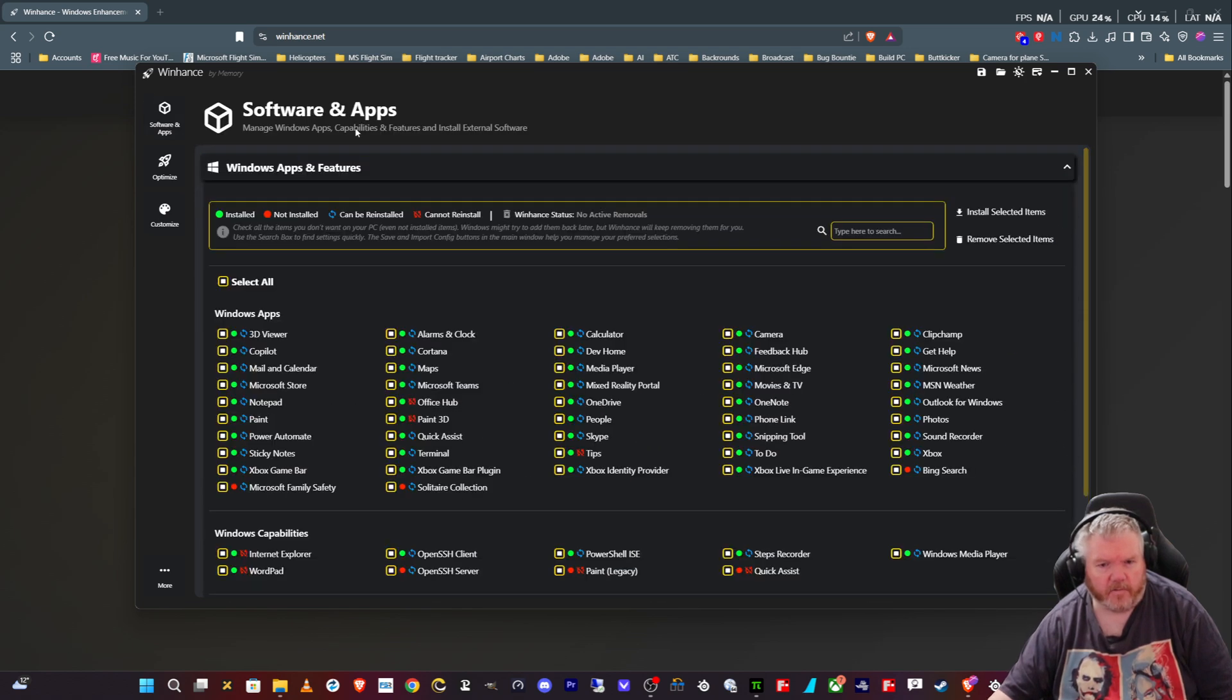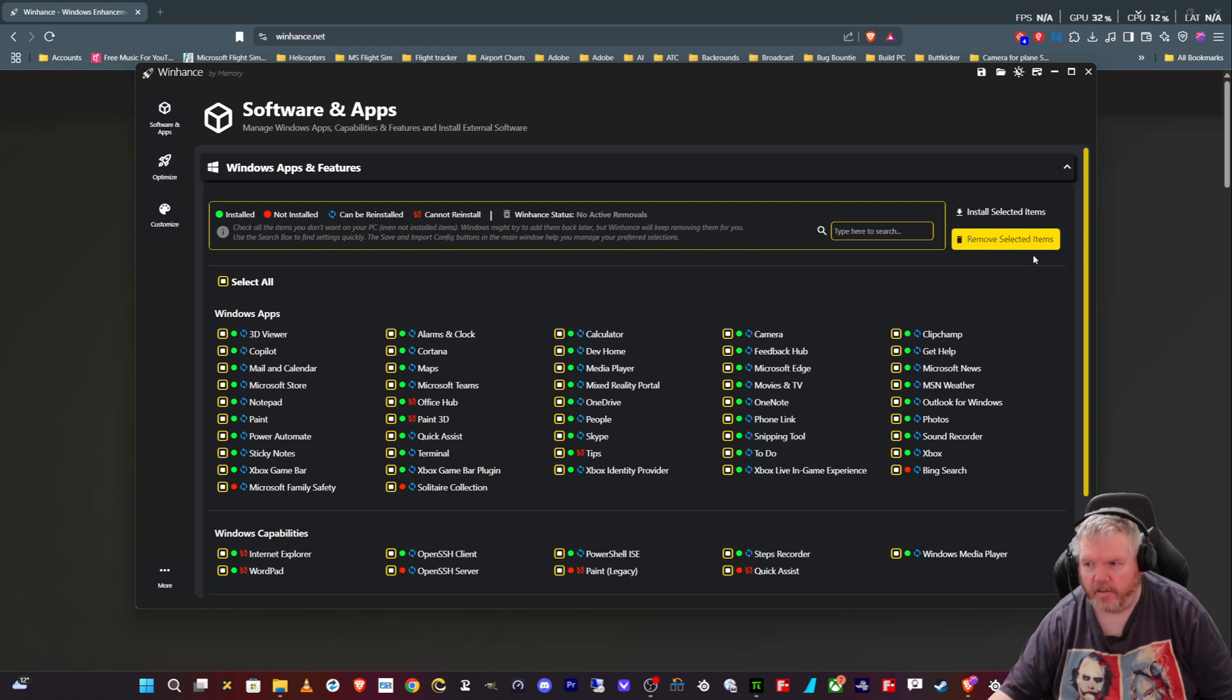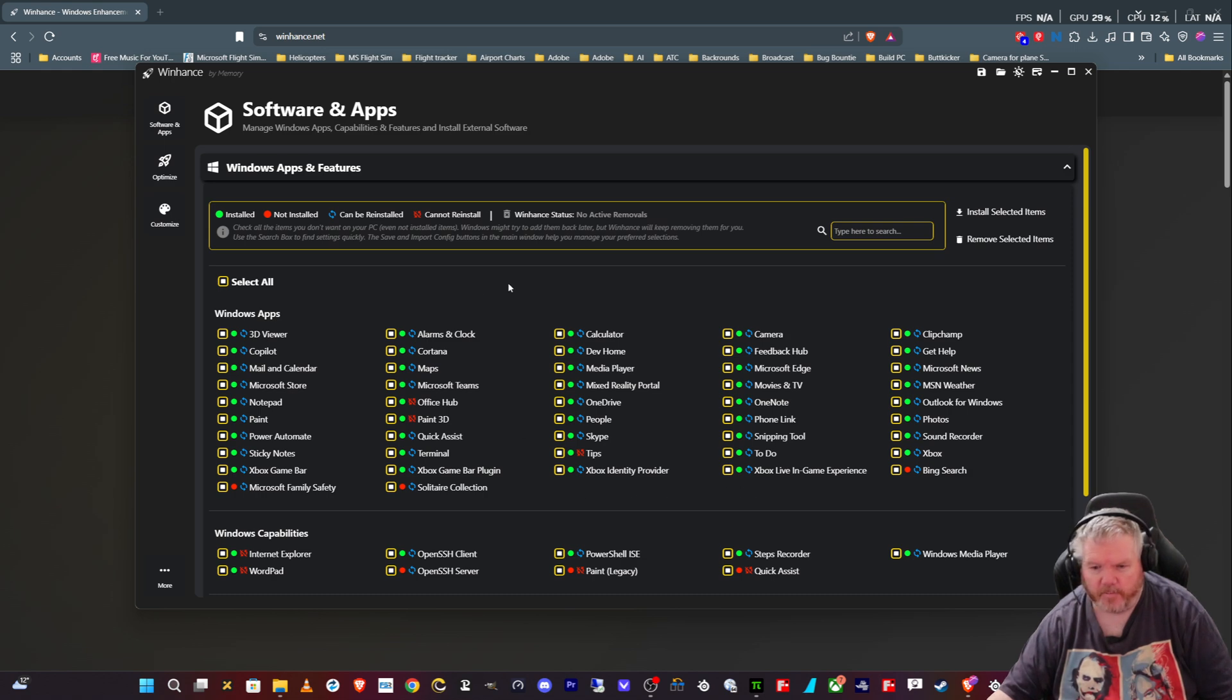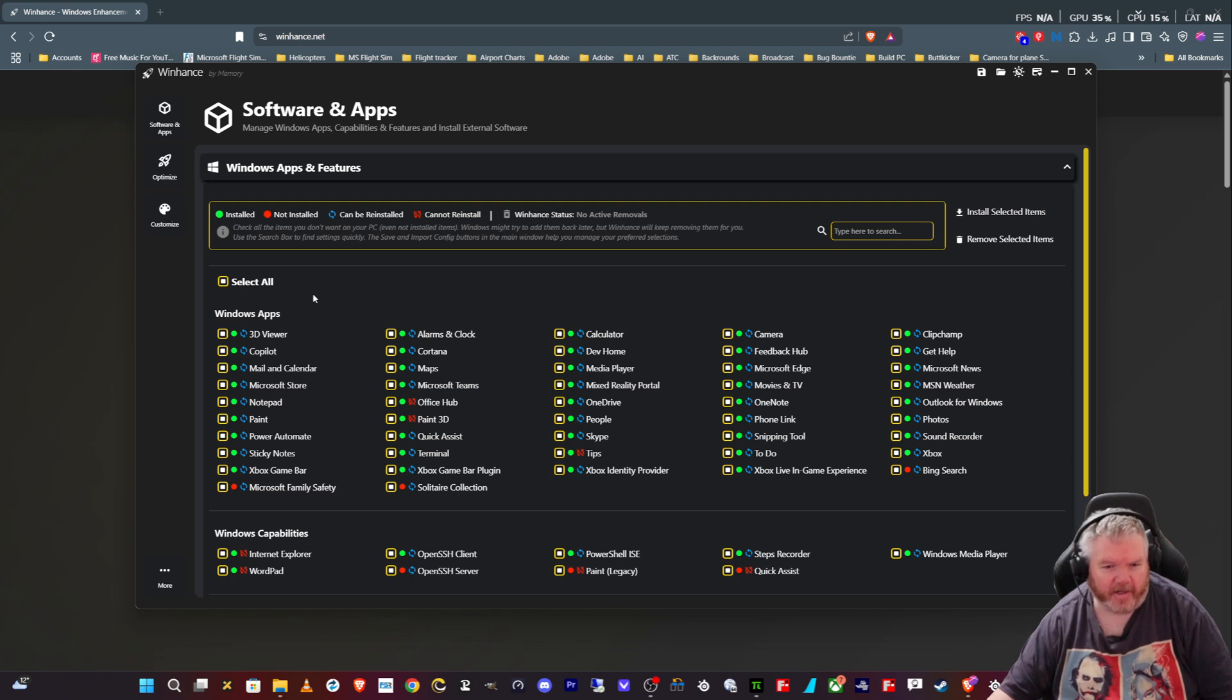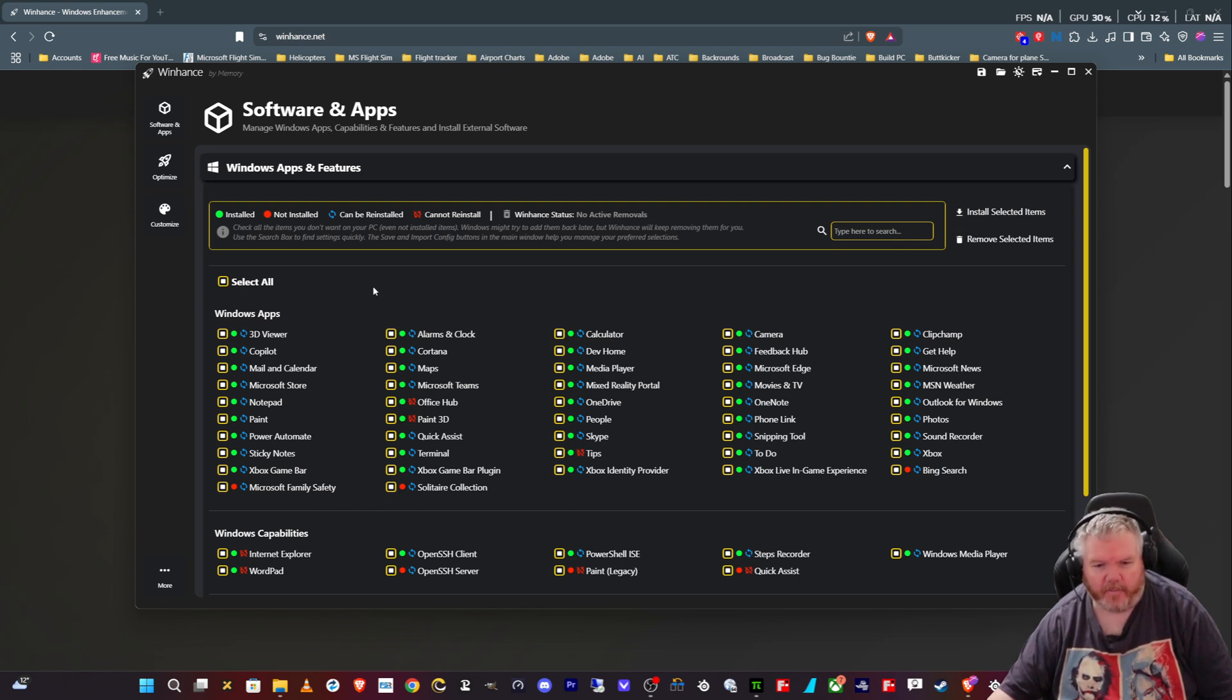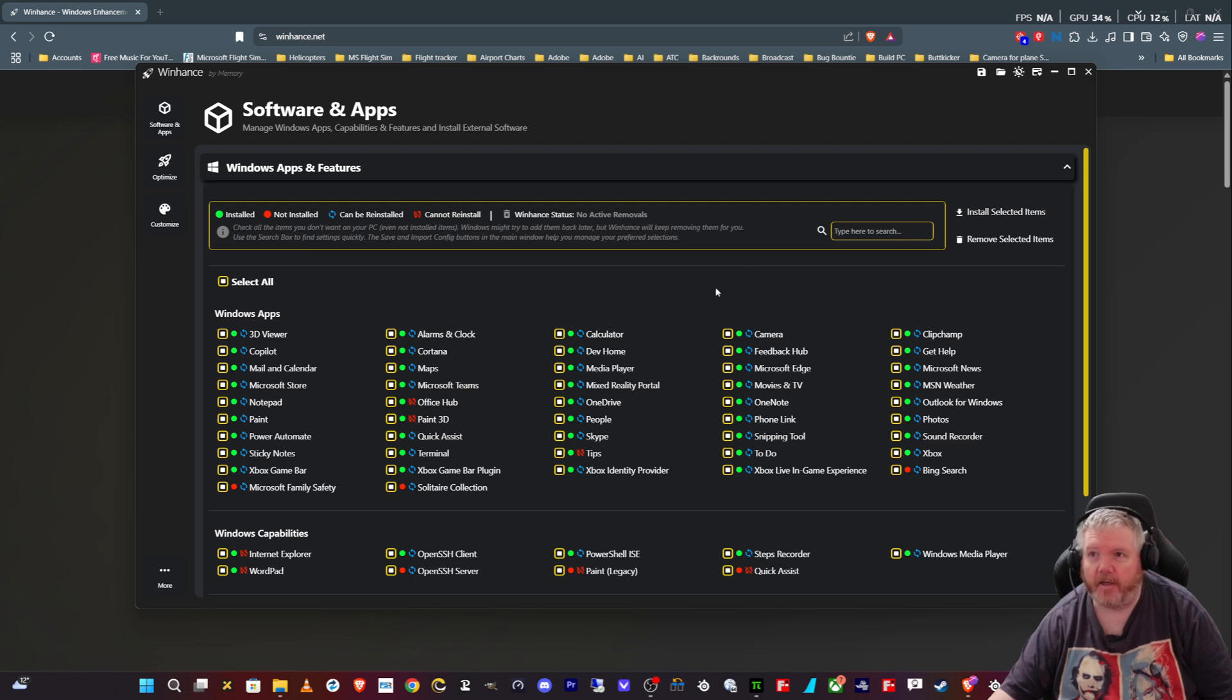It explains exactly what it does. You can install items, uninstall items, de-bloat all this stuff that Microsoft decides everybody wants to use, but nobody ever uses, like mail and calendar. There's a few things we might use here. Microsoft family safety and to-do lists. Does anybody out there ever use a to-do list? I don't think so.